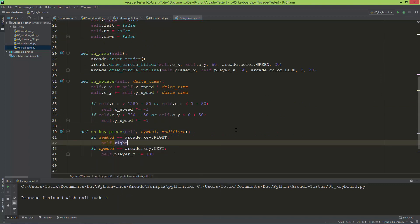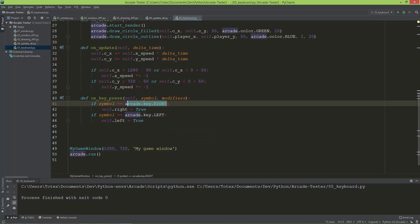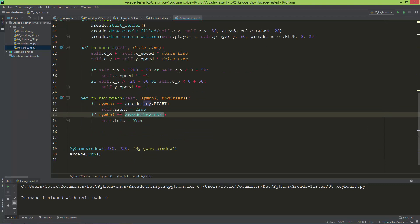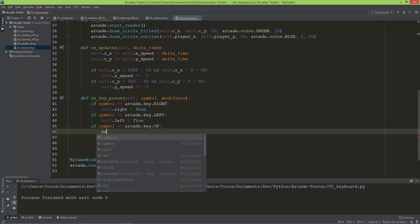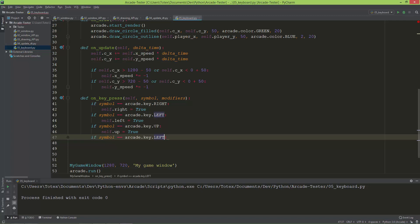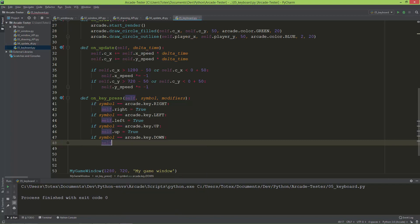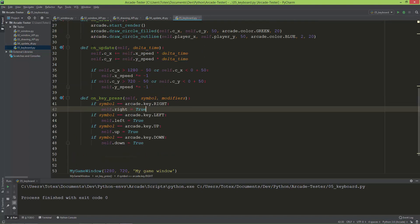Instead of moving the player directly, I'll set self.right = True when the right key is pressed, and self.left = True when the left key is pressed. I'll add two more if statements for up and down: if symbol equals key.UP then self.up = True, and if symbol equals key.DOWN then self.down = True. So in on_key_press I'm just setting these booleans to true.